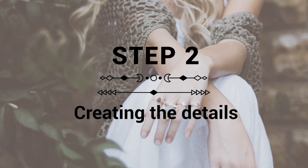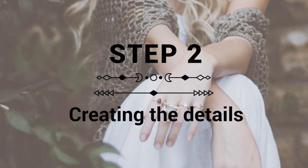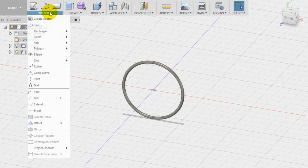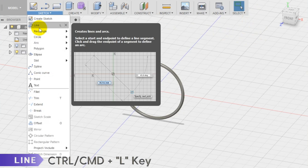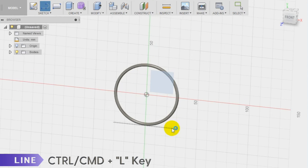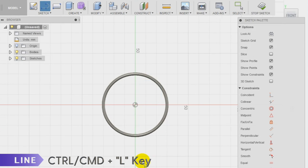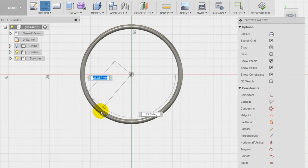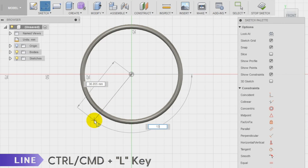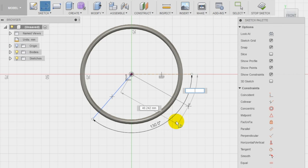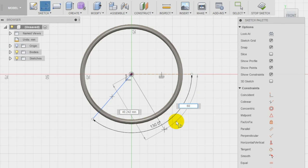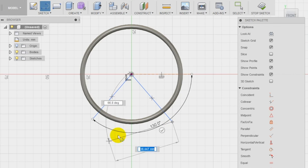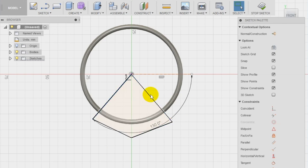Step 2: creation of the details of the cuff. To make the cuff real now we need to cut away a slice of our pipe. To do it, let's start a new sketch on the front plane and using the line tool draw a sort of triangle from the origin through the pipe with an angle of more or less 40 degrees on each side, which means that we are going to create a slice of 80 degrees that will be cut away to allow you to wear your cuff.